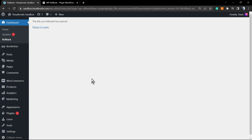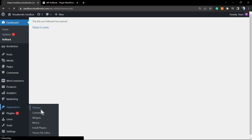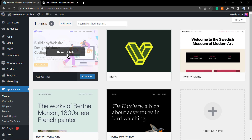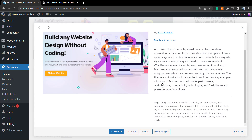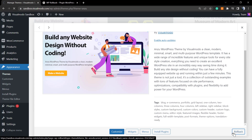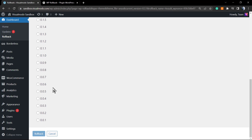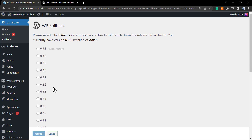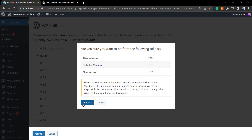Now, how to downgrade your WordPress theme version: go to your WordPress dashboard, navigate to Appearance > Themes, click on your theme, and at the bottom right corner you will see the Rollback button. Click on it and here is a list of all version history. Select an older version and click Rollback — it works exactly the same way.